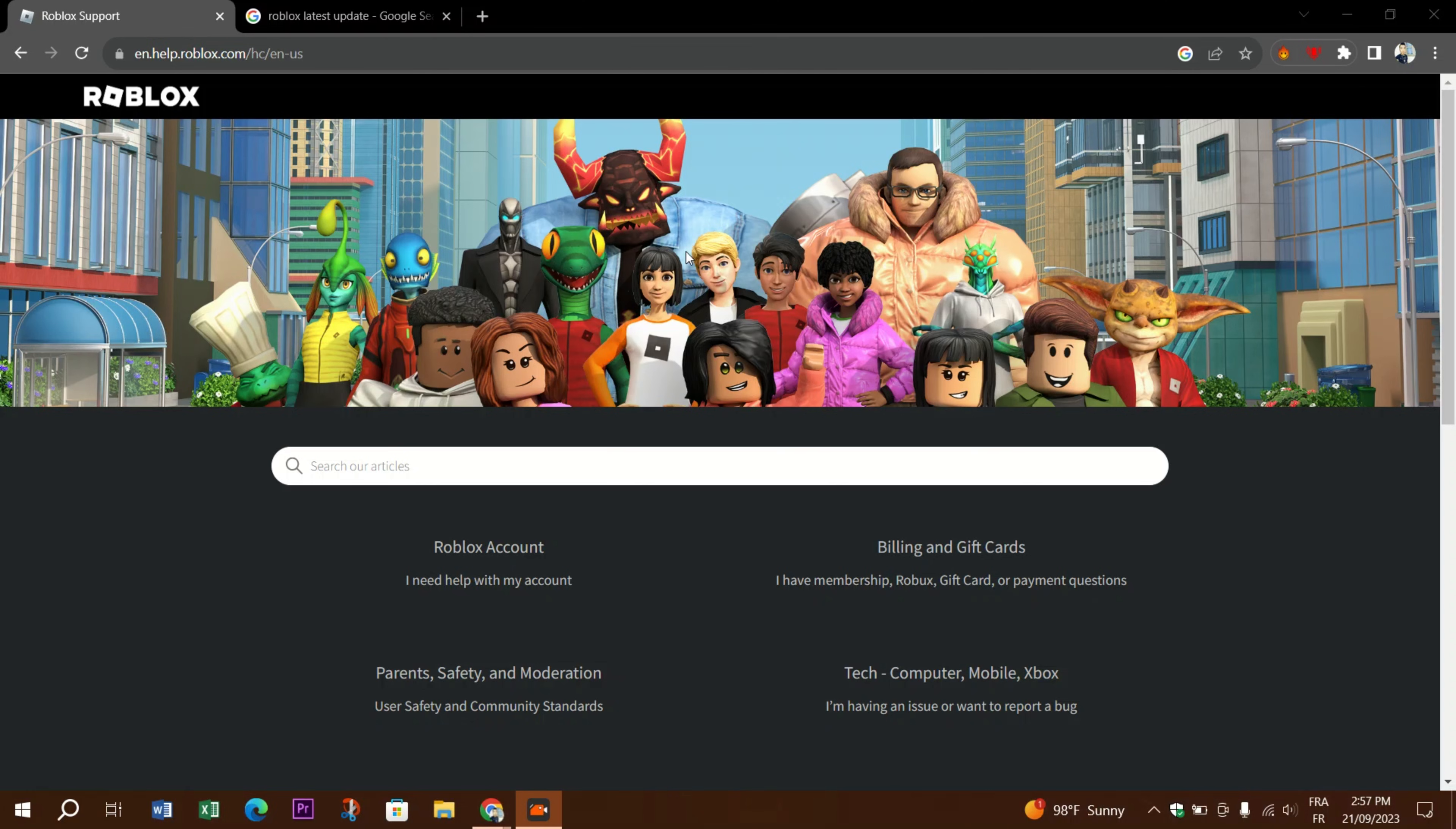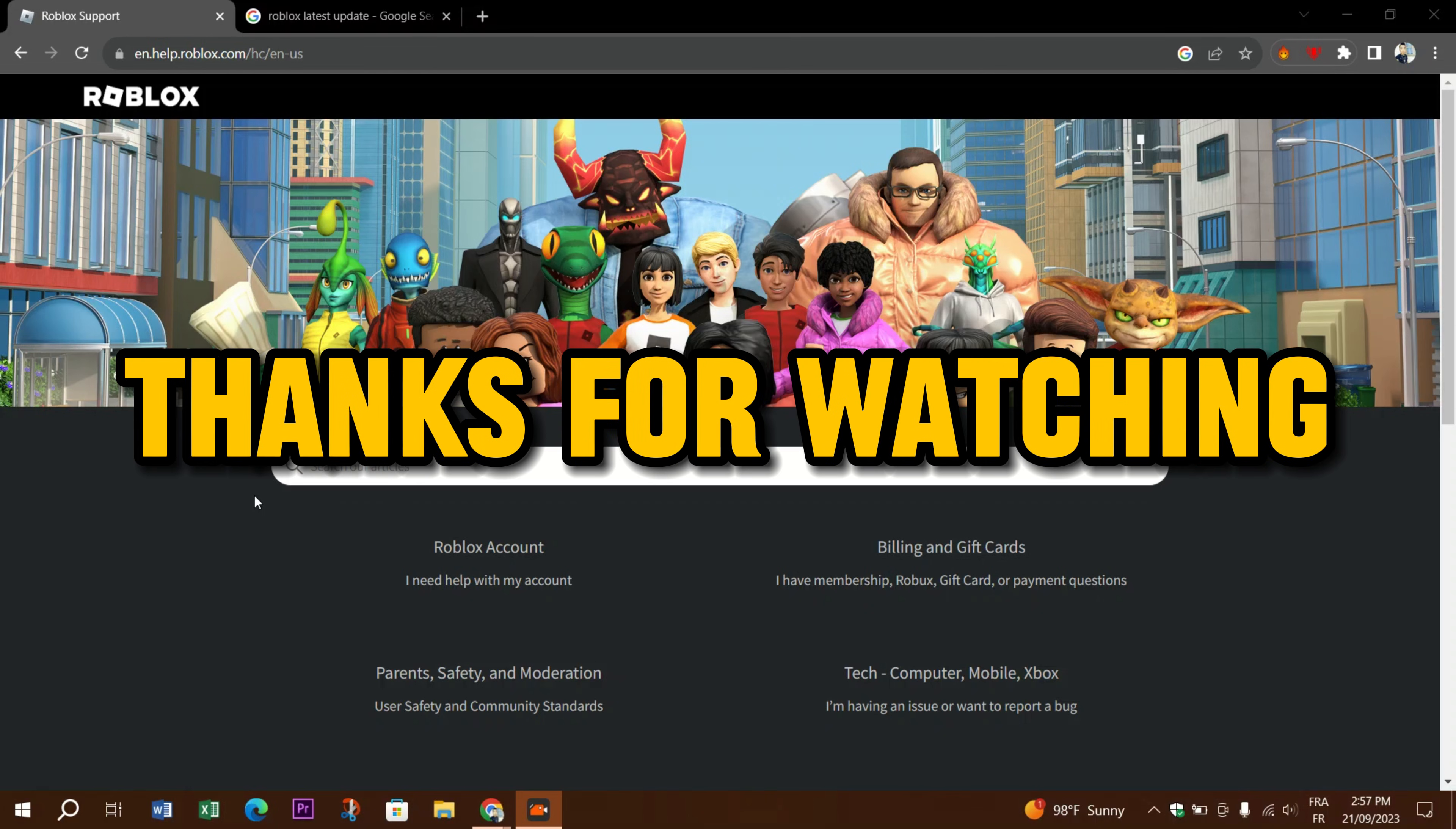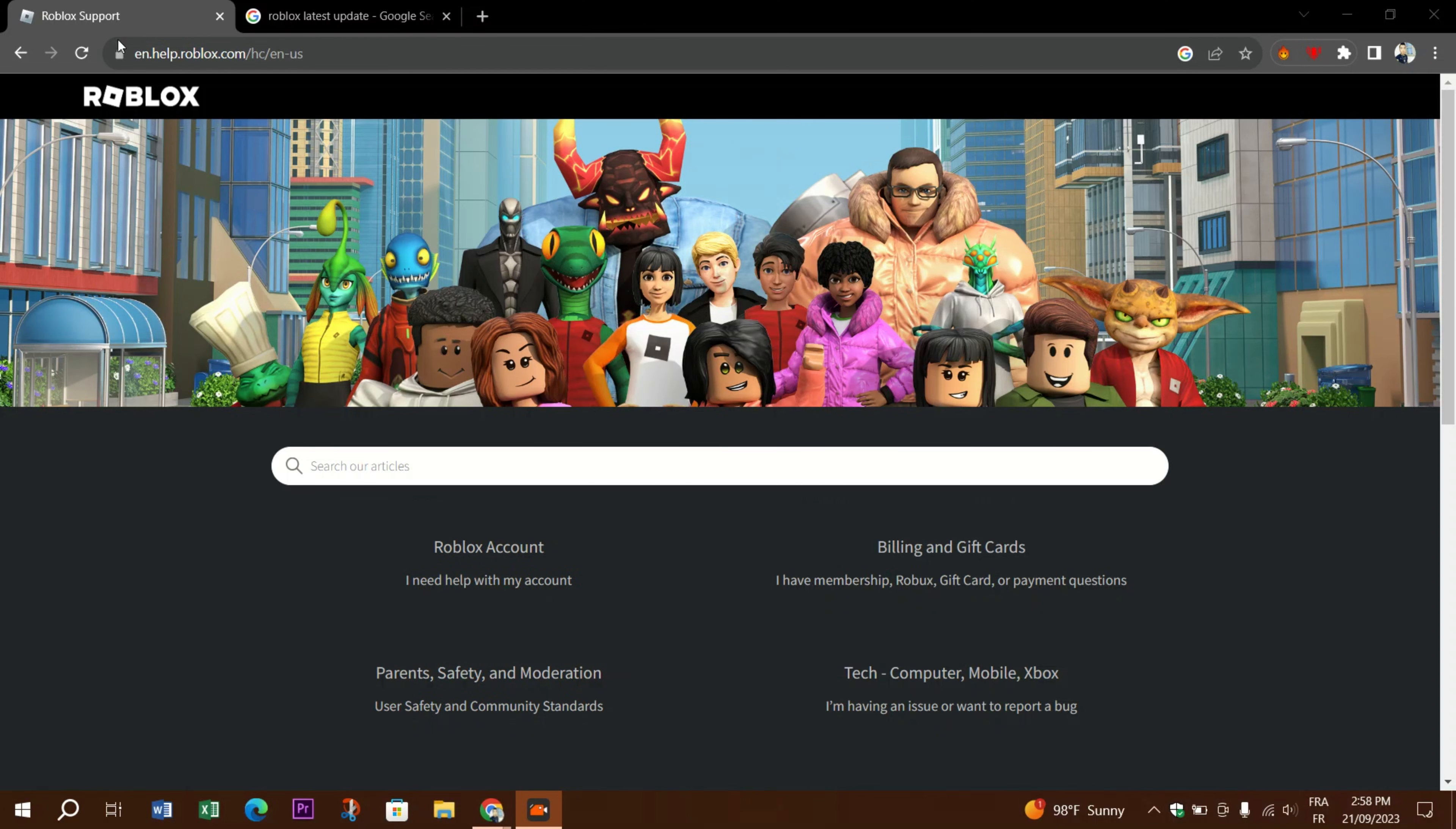Or checking the community forums for similar issues and possible solutions may be your best course of action. Thank you guys for watching. Come back for more tutorials. Don't forget to like and subscribe if the video fixed your problem.